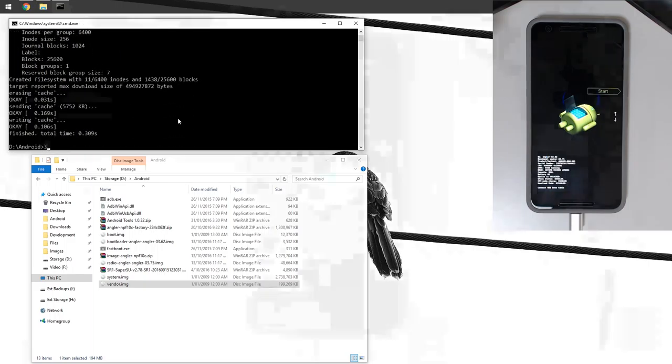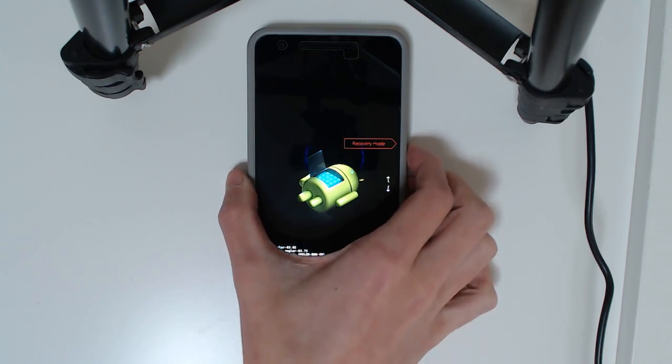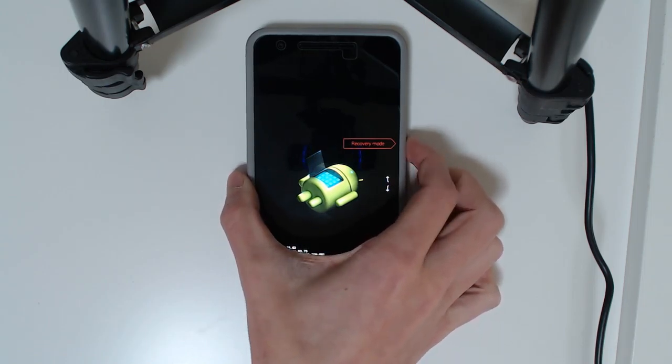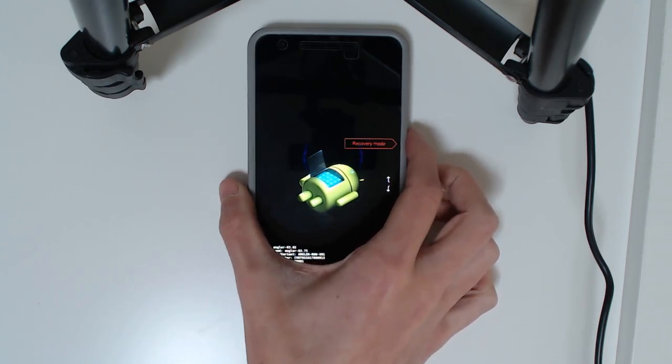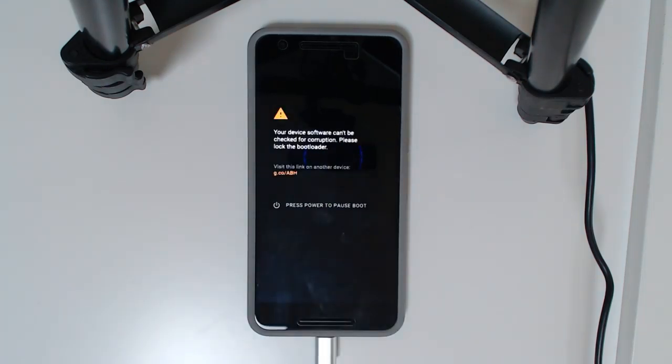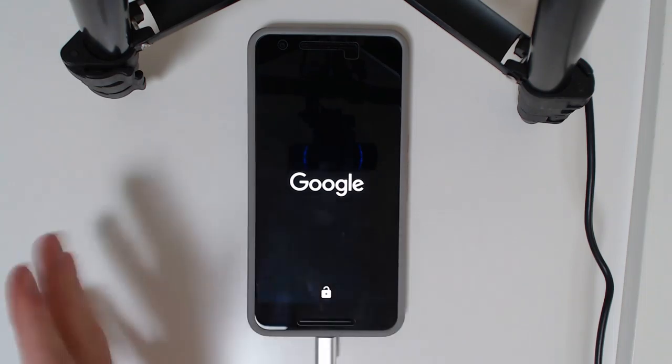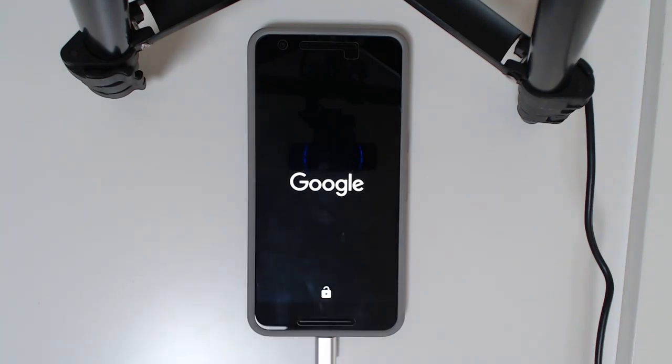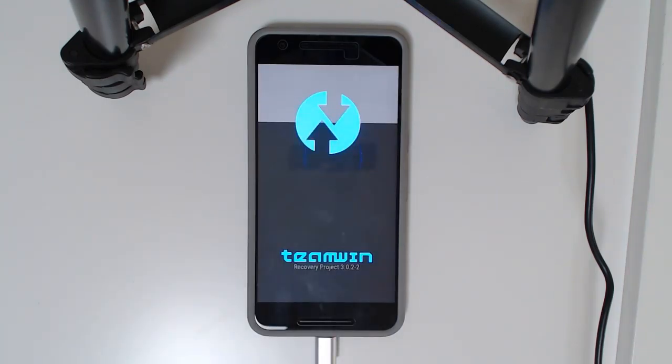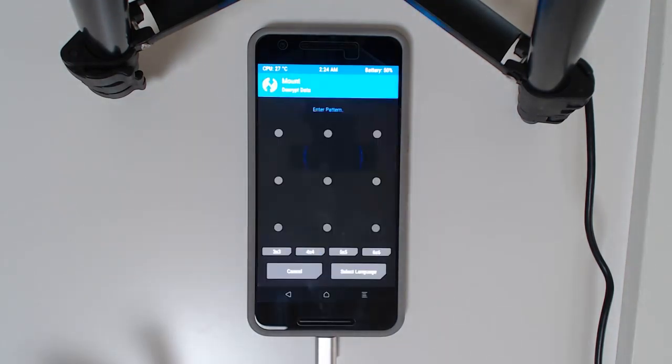We're going to go back to our device now. This is when we're going to boot into TWRP. We're going to use the volume buttons to navigate to the recovery mode and press the power button to select. Our device will boot into TWRP where it will ask us to maybe decrypt our data partition to access it. Sometimes there's a little bit of a delay between booting here and TWRP, but this time it was pretty quick.